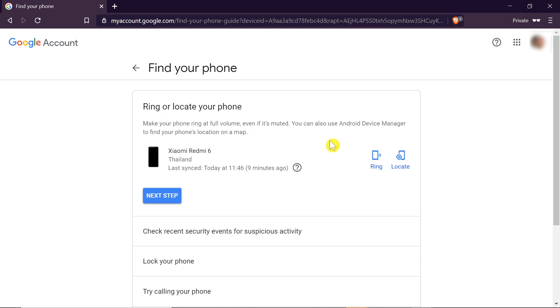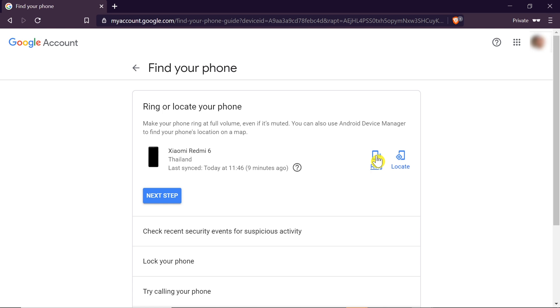After clicking on it, as you can see, we can already locate our phone. There are two options: one is ring and one is locate. So if we know that our phone is somewhere in our house, for example, or somewhere nearby and we just cannot find it in our home, we can click ring and it will make our phone make a sound.